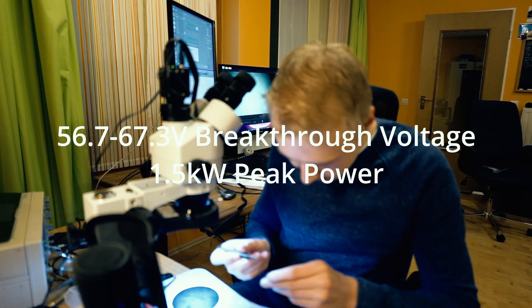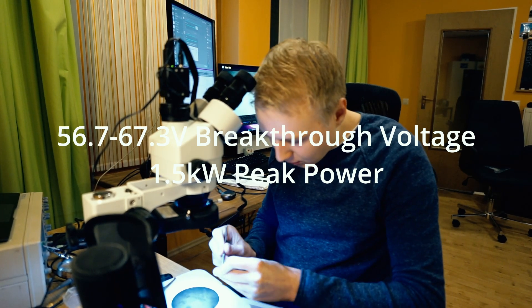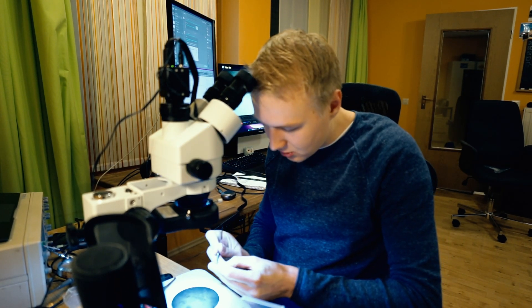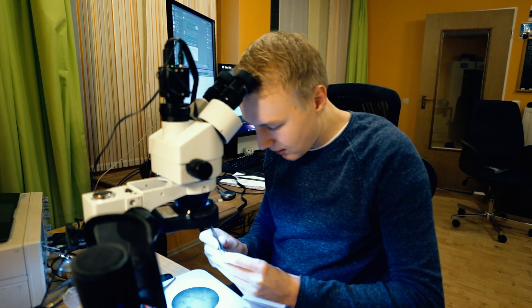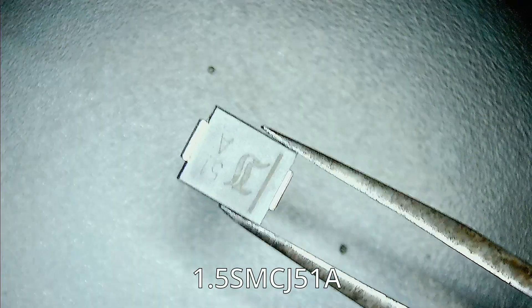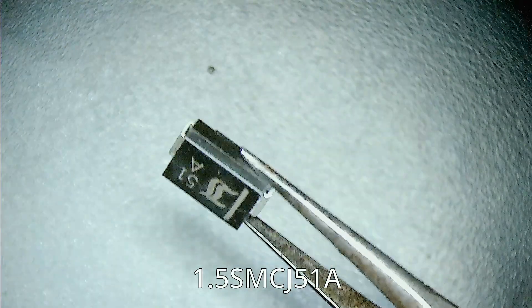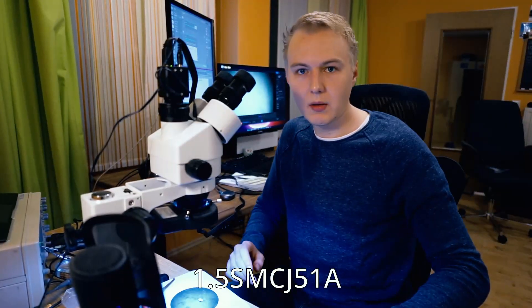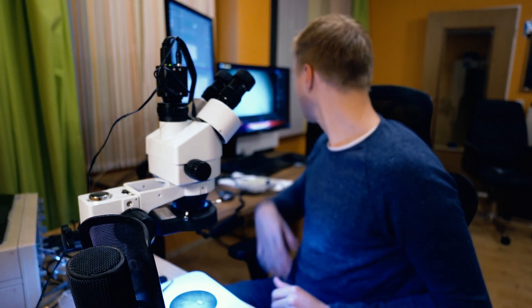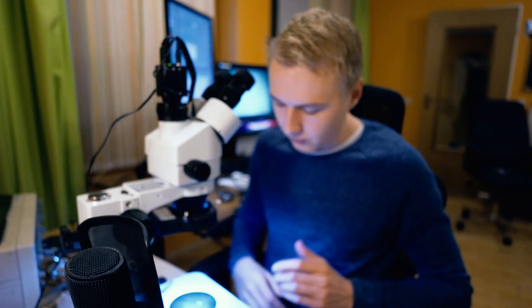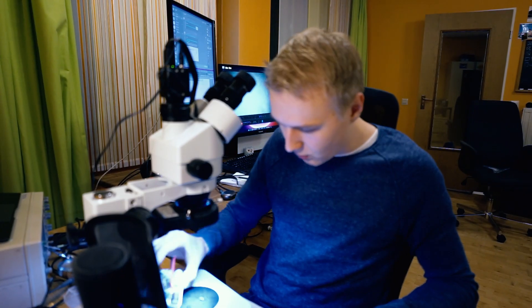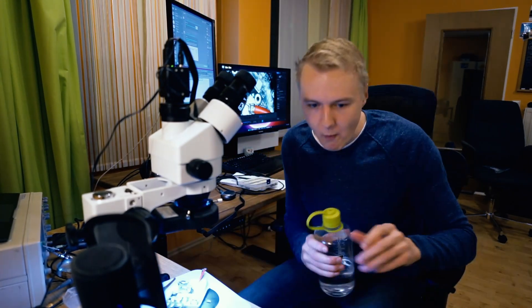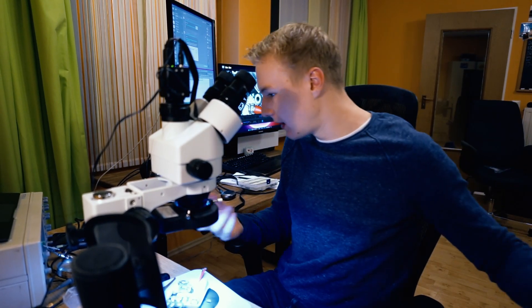According to my data, they are 56.7 to 67.3 volt and 1.5 kilowatt TVS diodes. These look really sick, but I might have to look at the datasheet again because I'm not sure how good of a fit they would be in this case. They look really thick. Yeah, I just checked the datasheet and I have to say they look really good, so I'm going to use these and we're going to solder them on there.